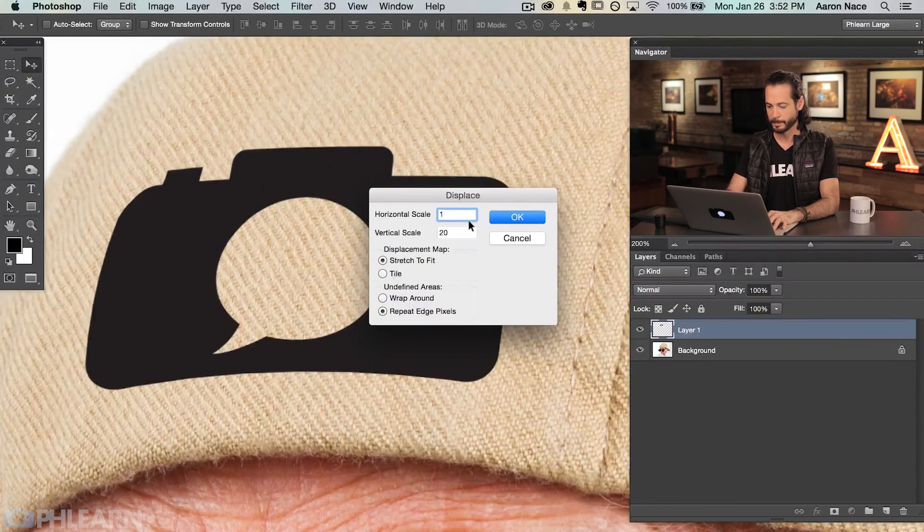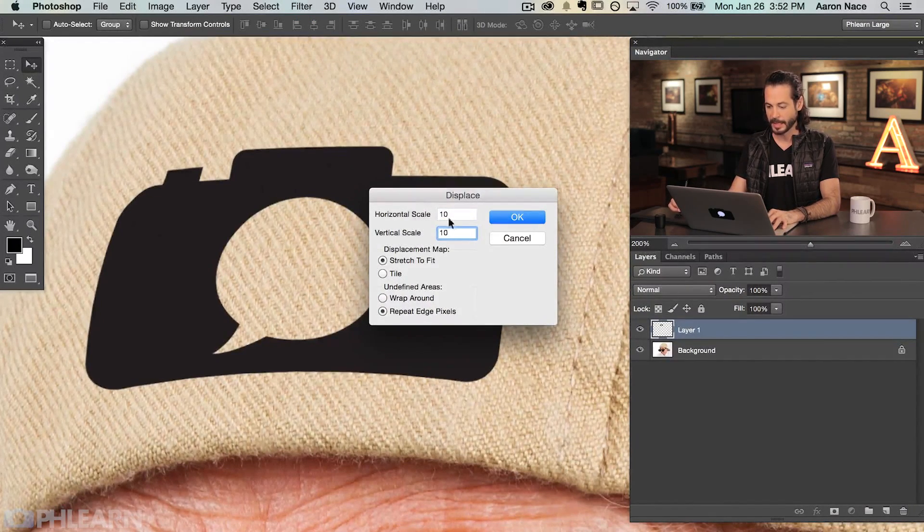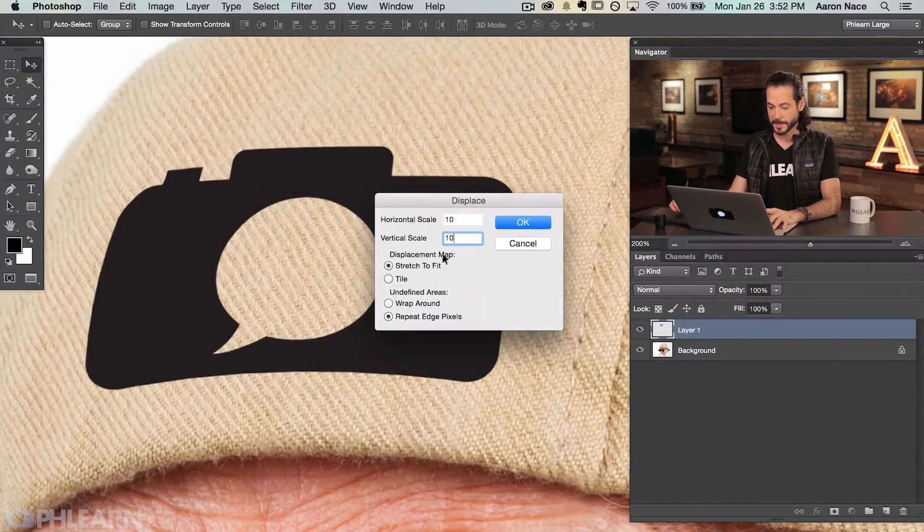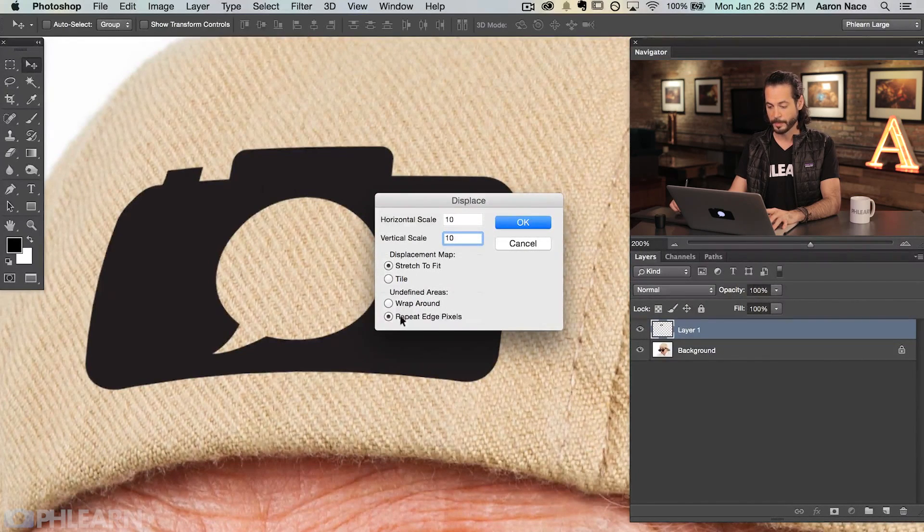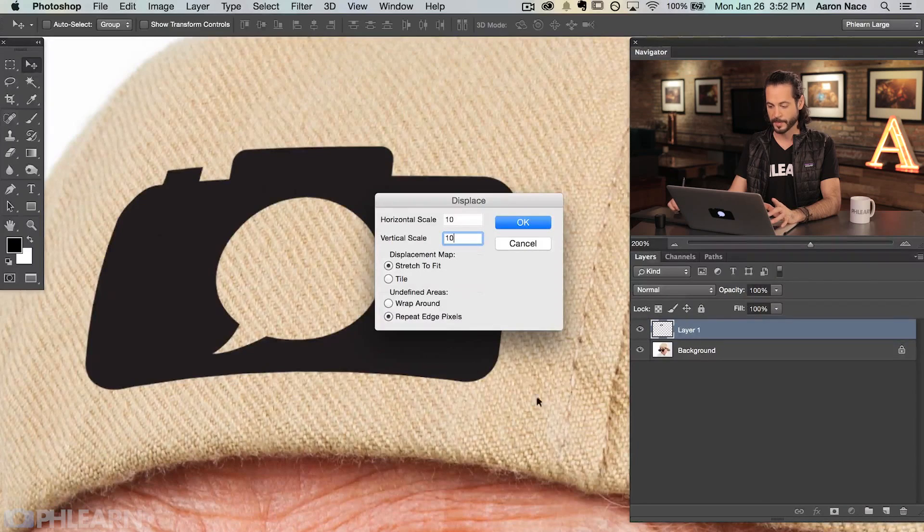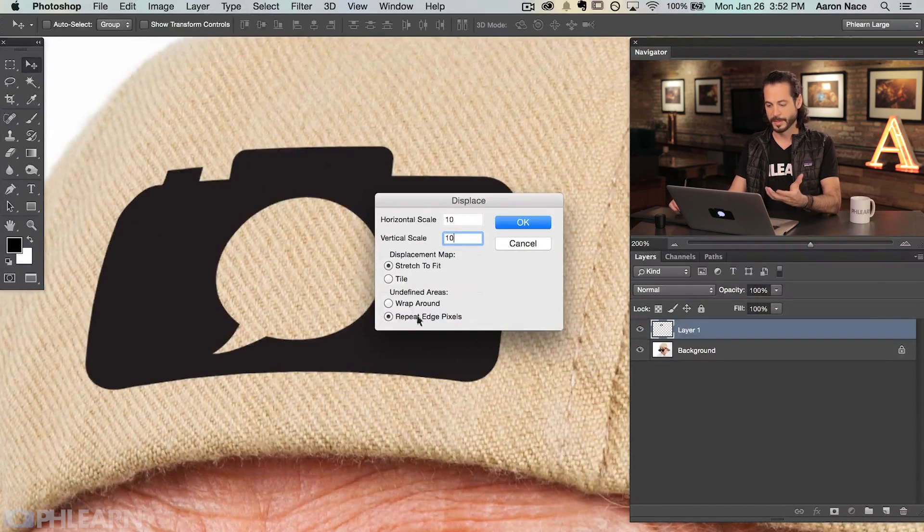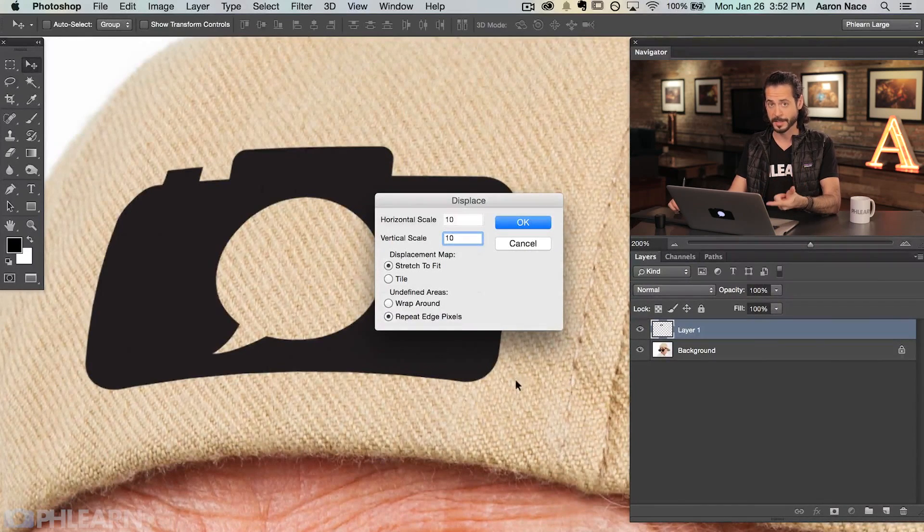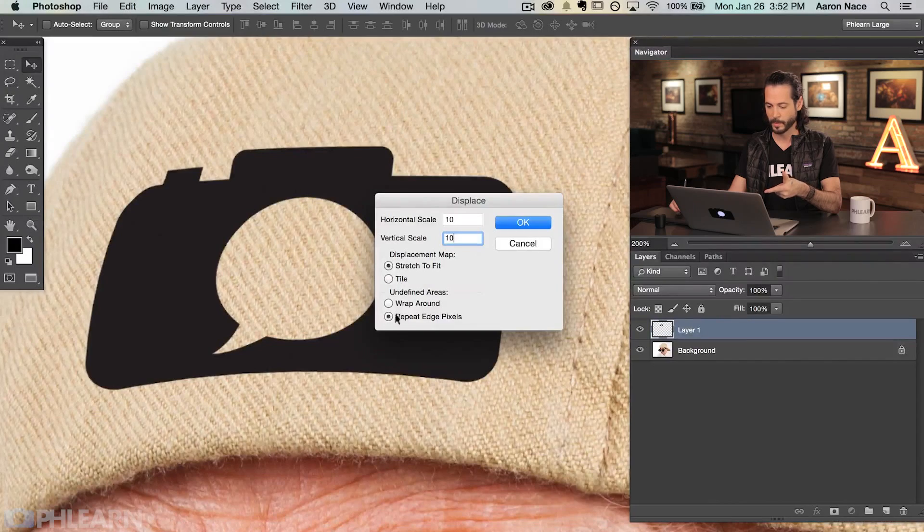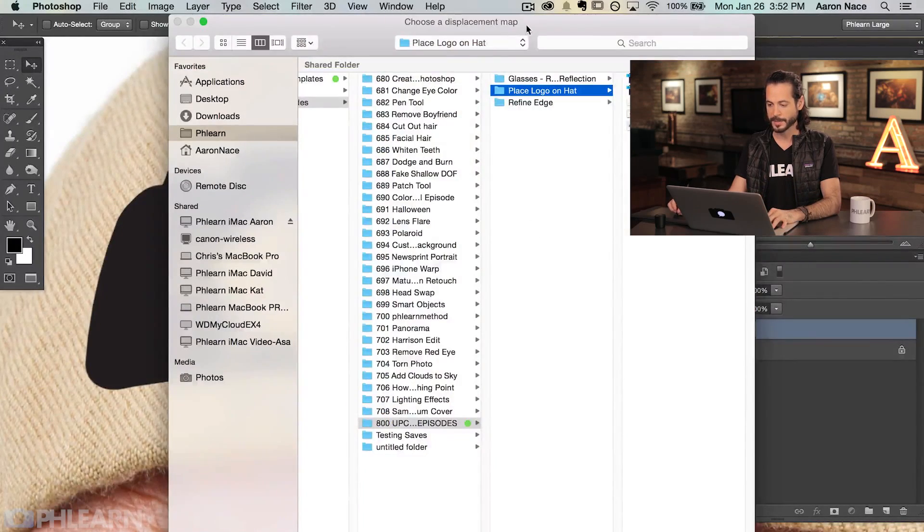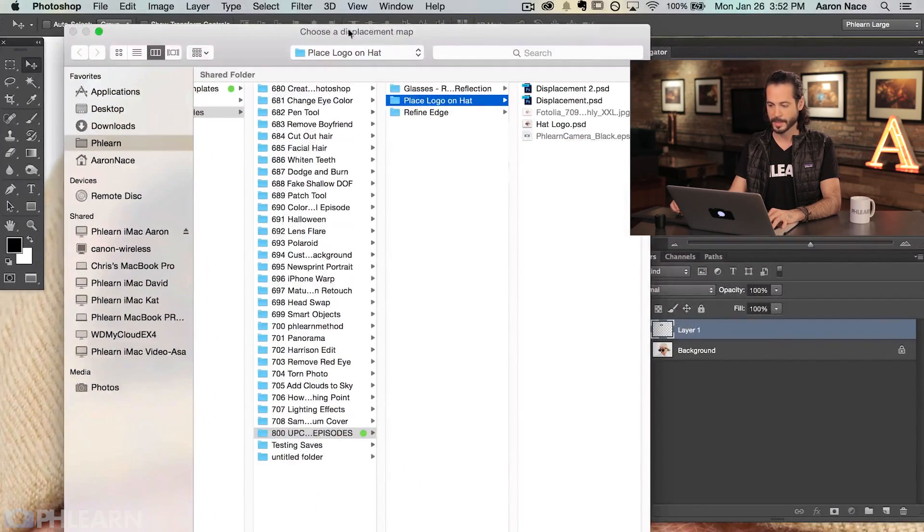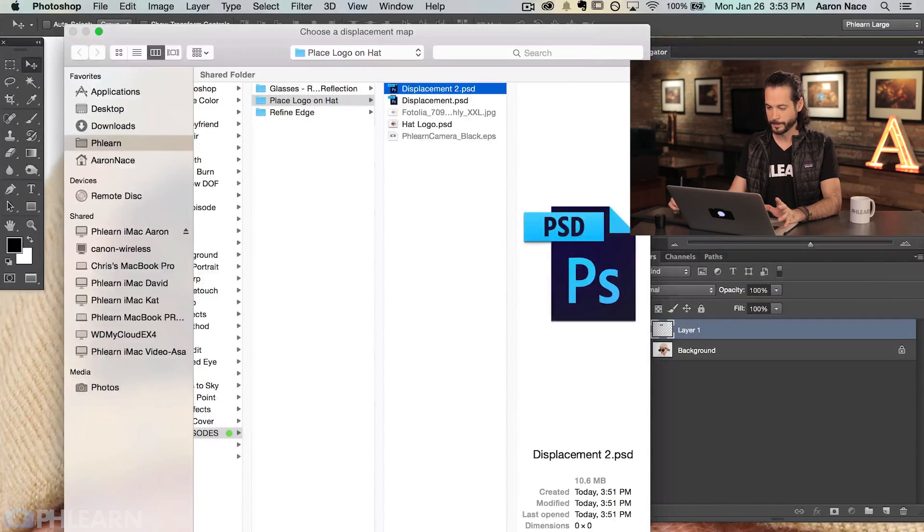Now here are your values. You want both of these to be 10. Your horizontal scale and your vertical scale, you both want to be 10. Displacement map, you want to have stretch to fit. And you want to have undefined areas to repeat edge pixels. If you're using a document that's the exact same size as your background document, these don't really matter. Just keep these where they are and you should be good to go. Hit okay. And now it's going to ask you for your displacement map. We're going to click on displacement2.psd and hit open.